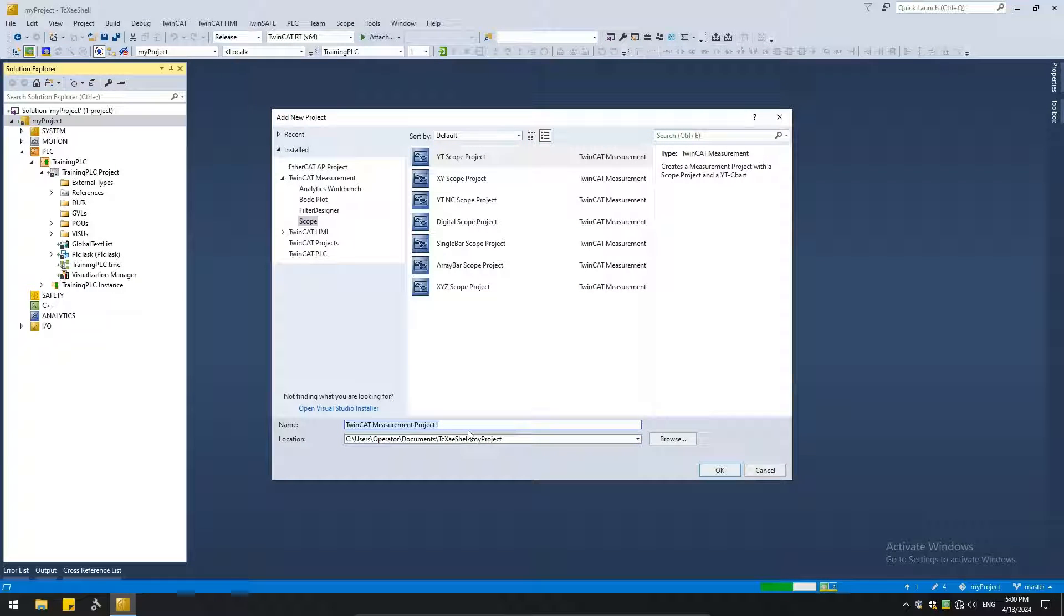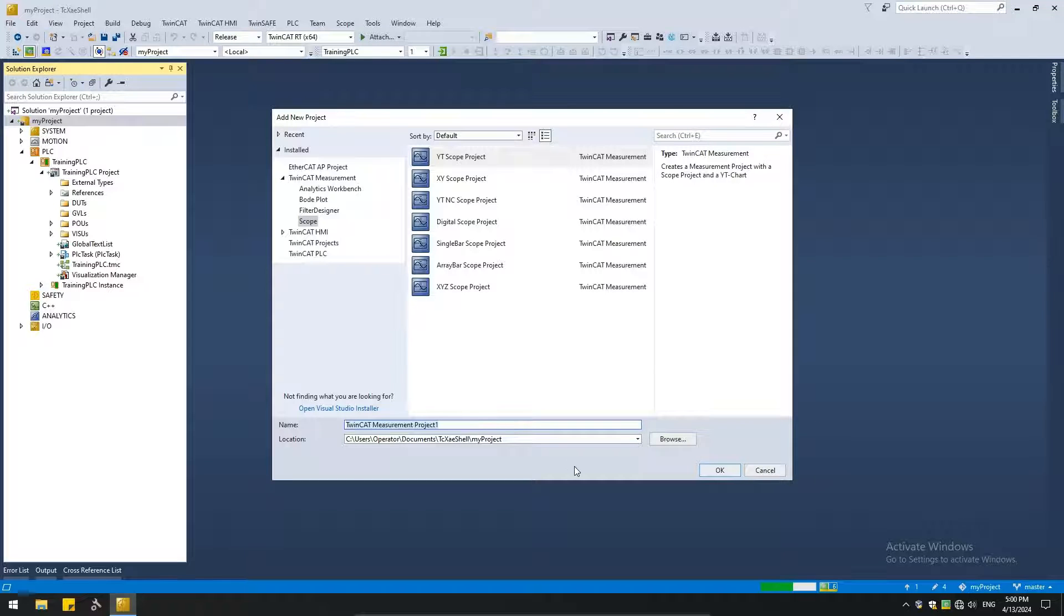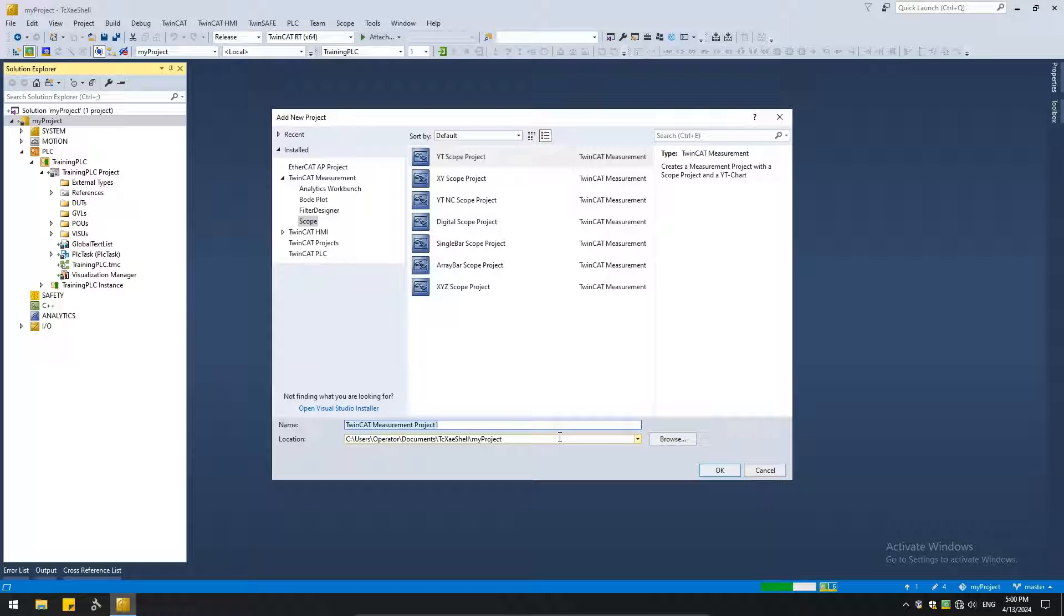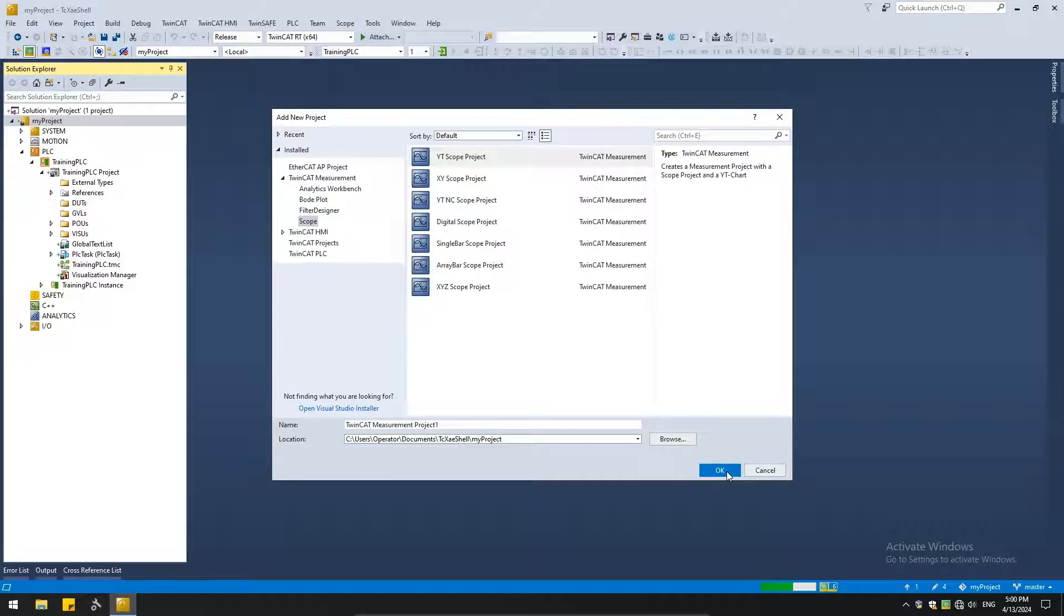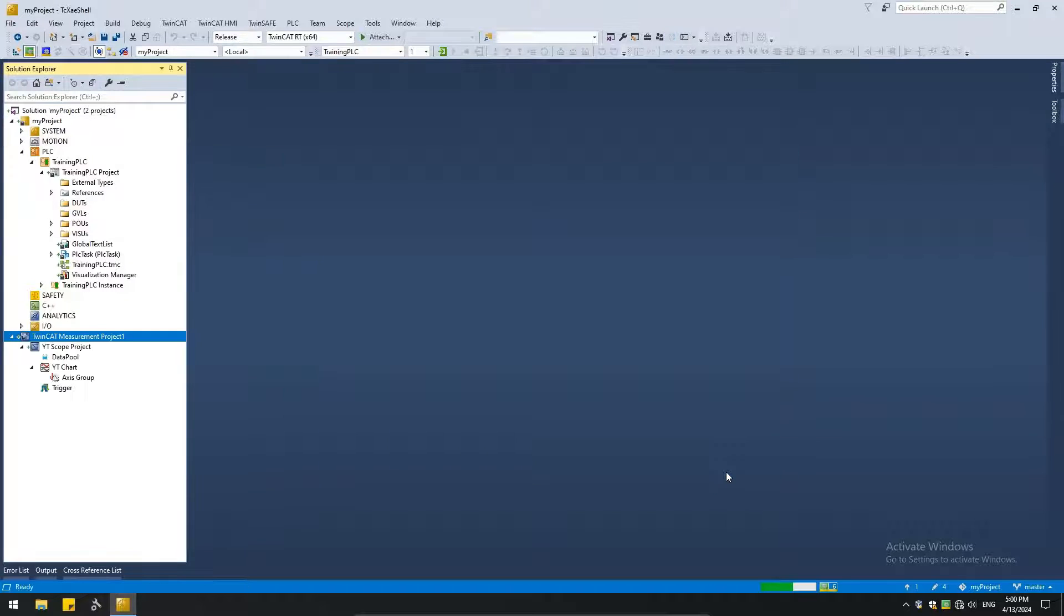Now down here, we can give our project a name. This is the default name. We'll leave it as this. And it's going to save it into the my project folder. I'm okay with that. Let's say okay. And it appended the measurement project to our existing solution.